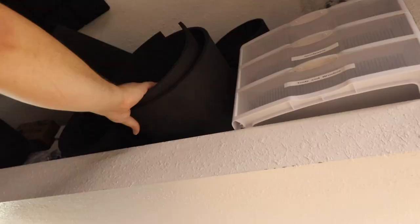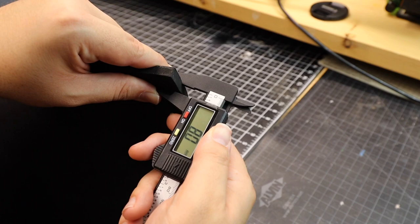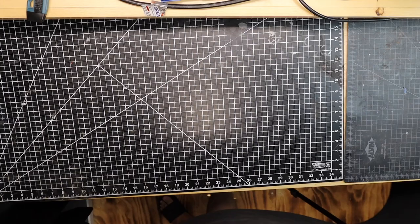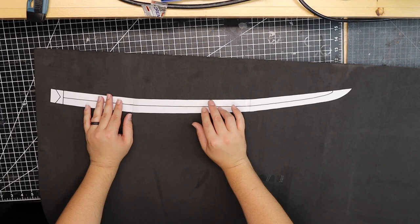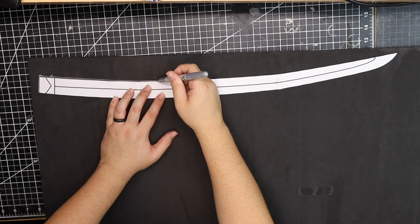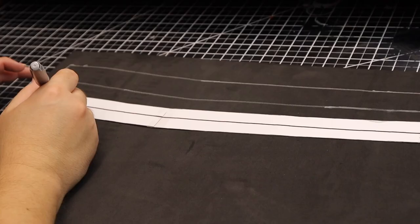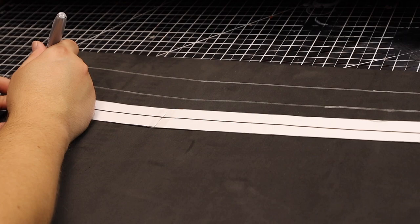Using EVA foam, I grabbed my roll of 8mm TNT cosplay foam. Next, it's time to trace the pattern. Using a sharpie or a pen, carefully go around the outside of the template. I would recommend putting a paperweight on the template or use pins to keep it in place.